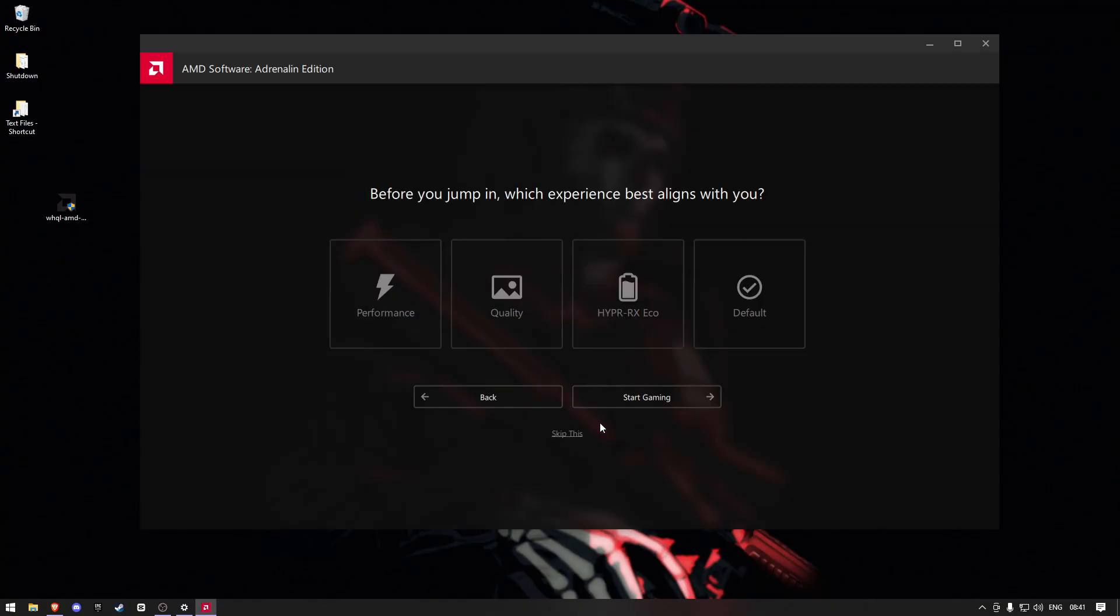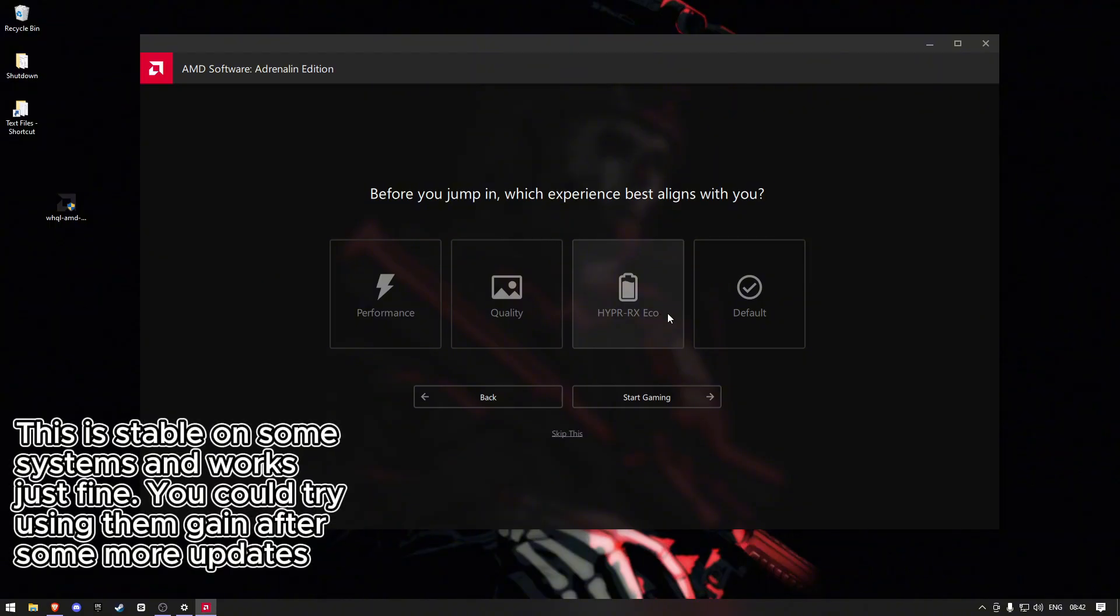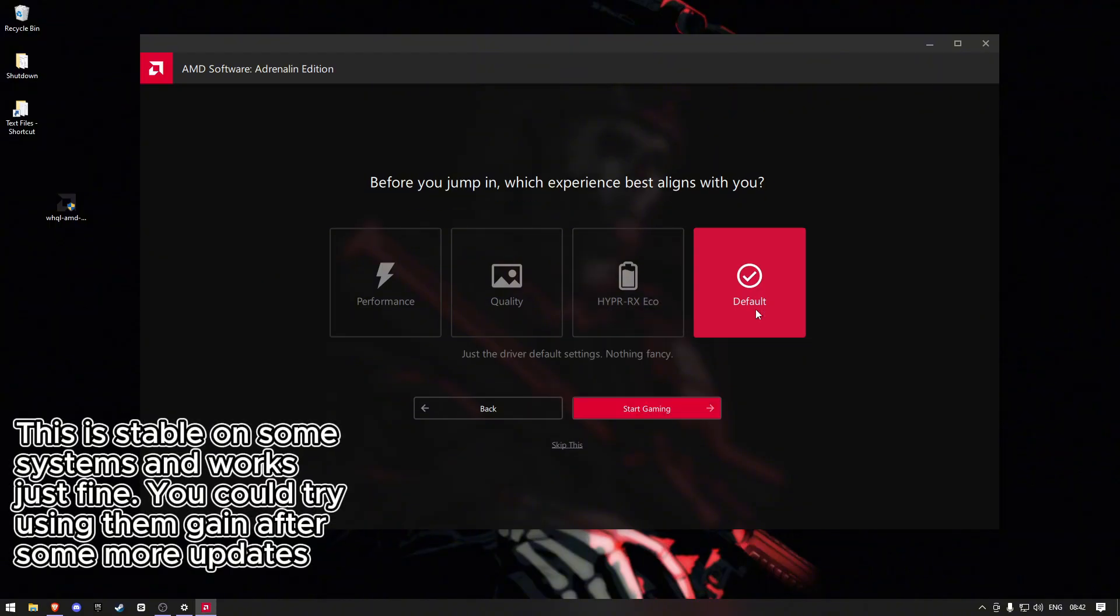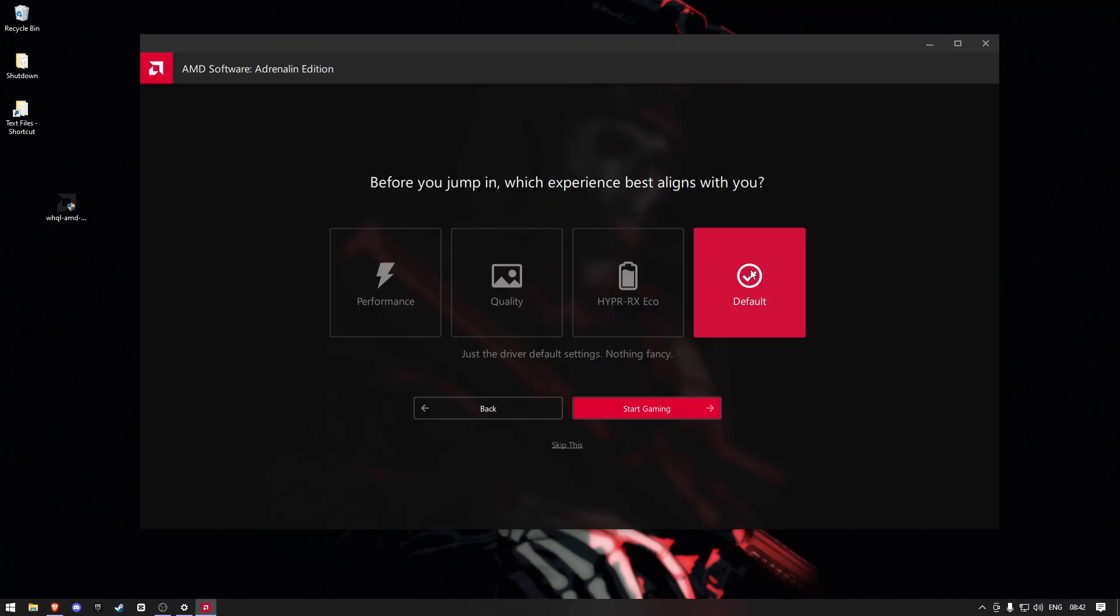Once you've reinstalled your drivers, make sure you do not use these HyperRx profiles. This is a feature that uses the auto-tuning of your GPU to maximize performance and apparently maximize crashes.